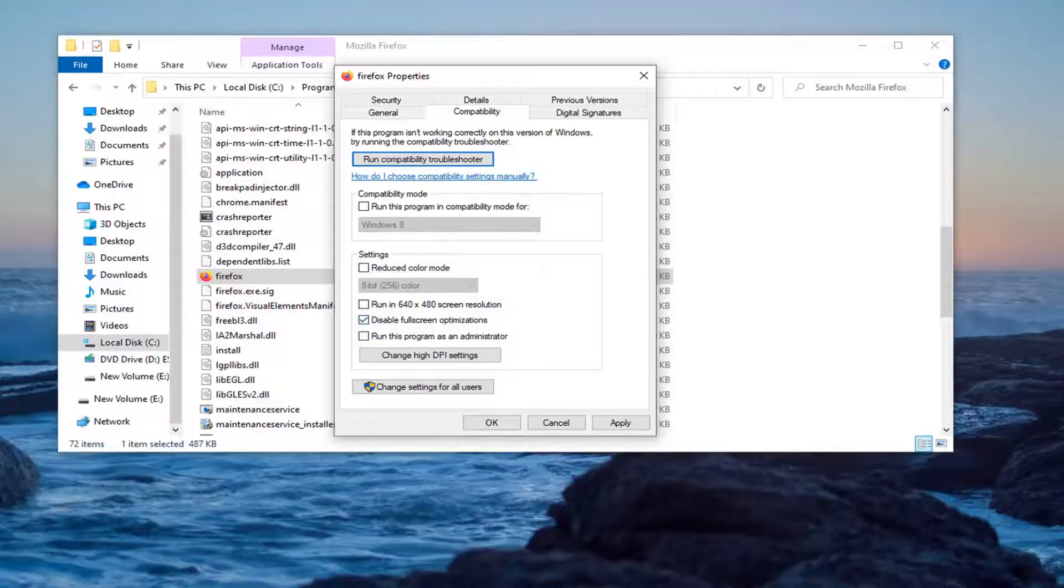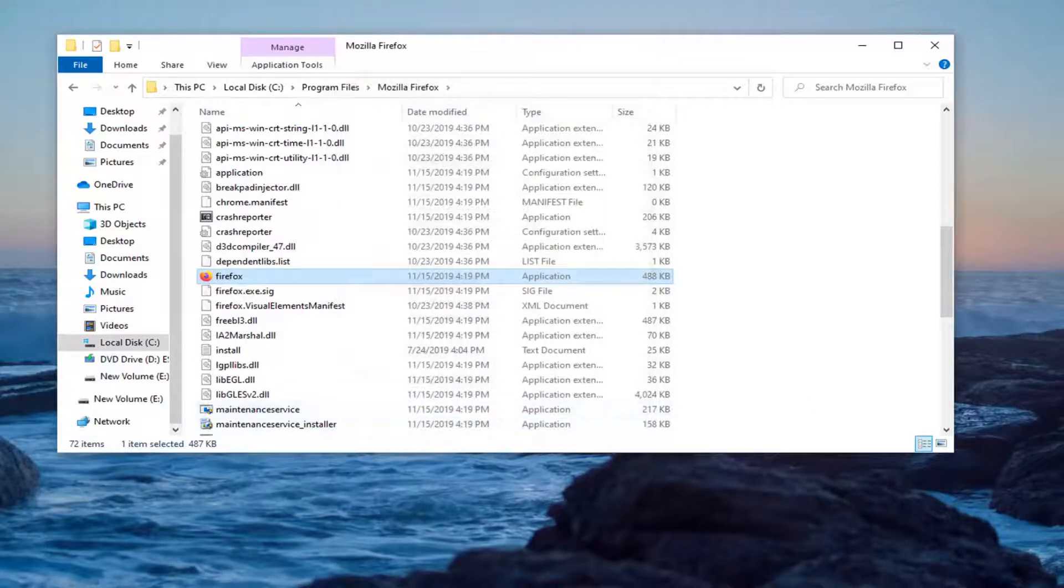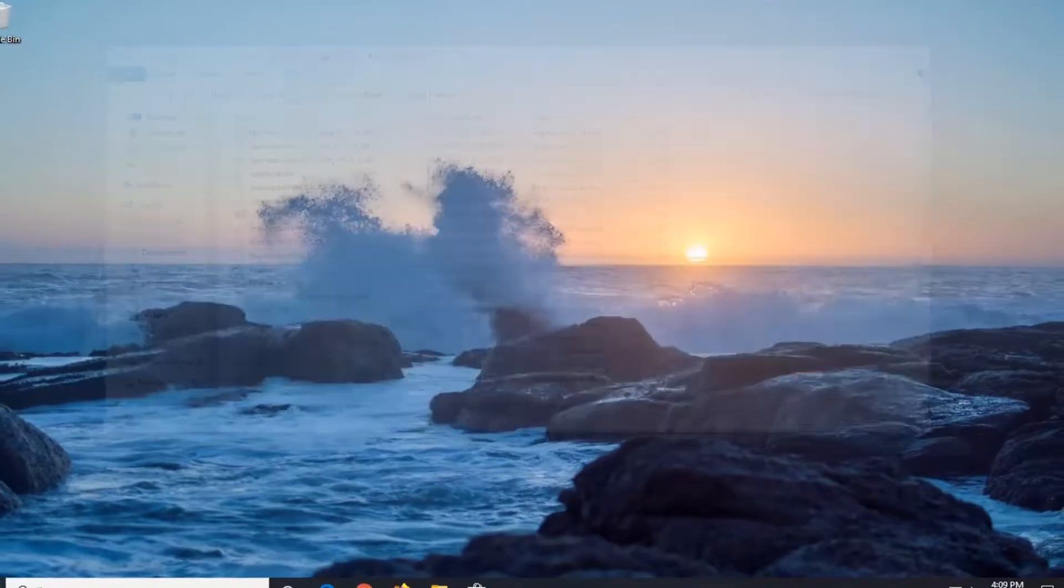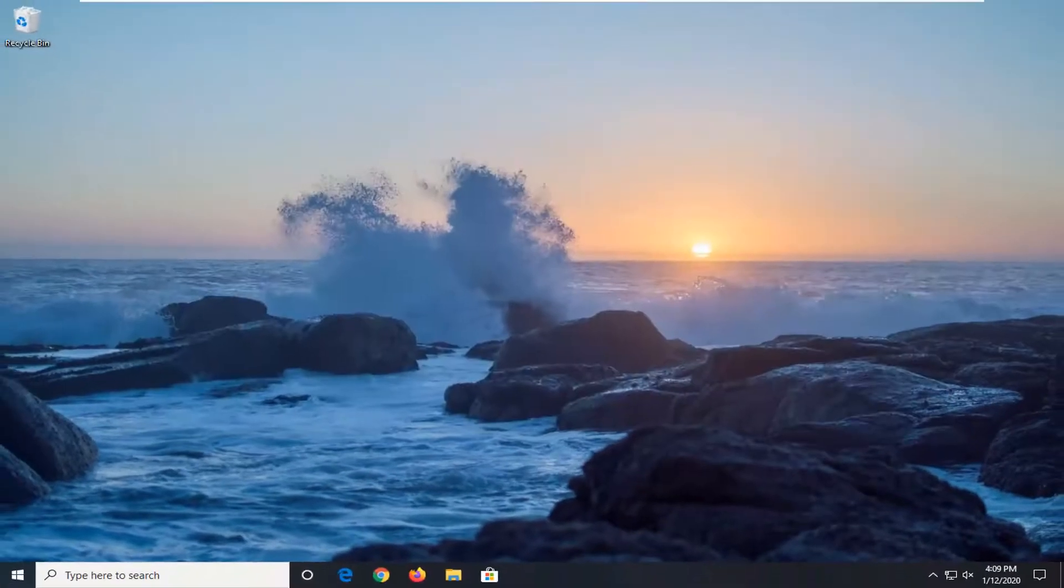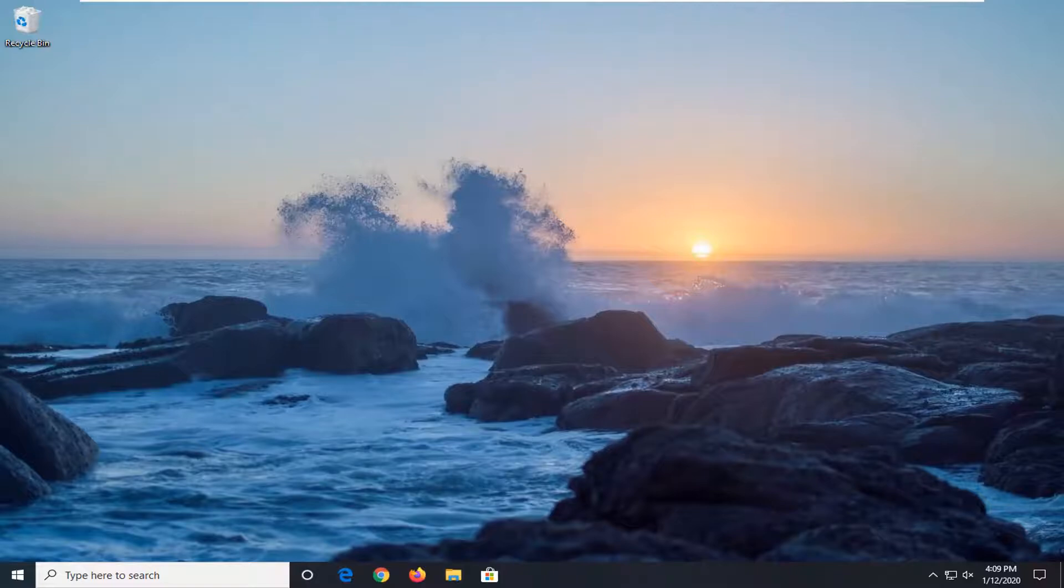Then just close out of here. Attempt to relaunch the game at that point. Hopefully that will have resolved the problem.